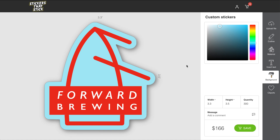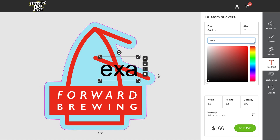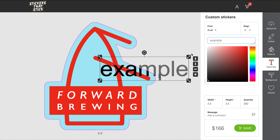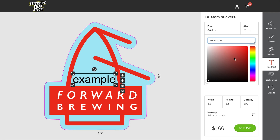One thing I might want to add is text. Here, you can add something like a website, a phone number, an email address, or anything that you would ever want. You can just type in your text here, use the arrows to scale it to the size that you would want, and then you can change the color and the font.